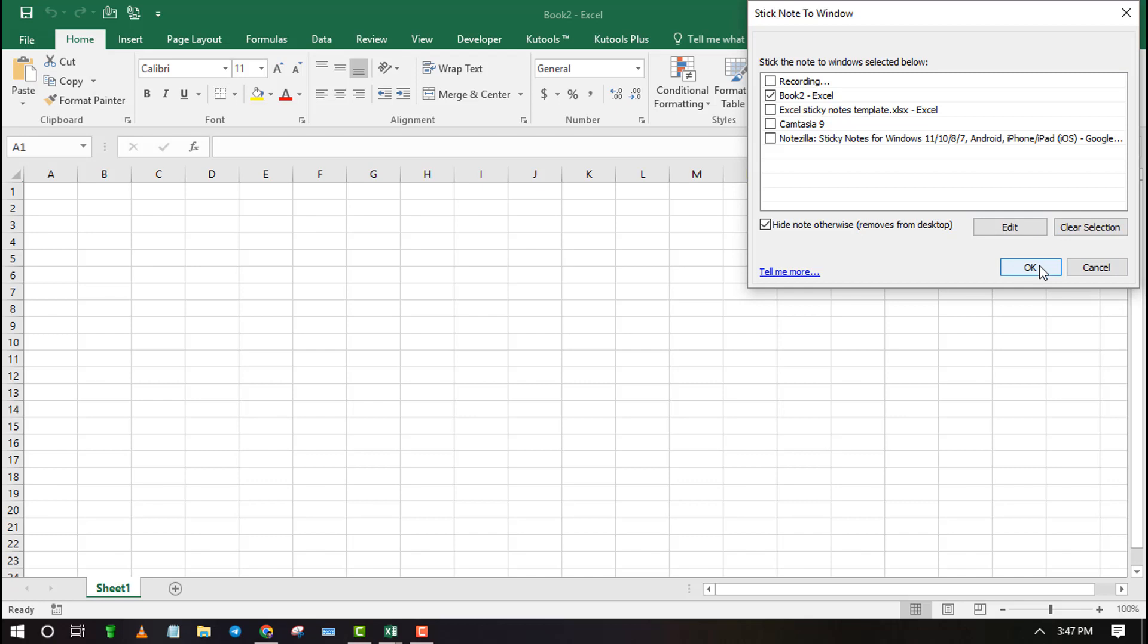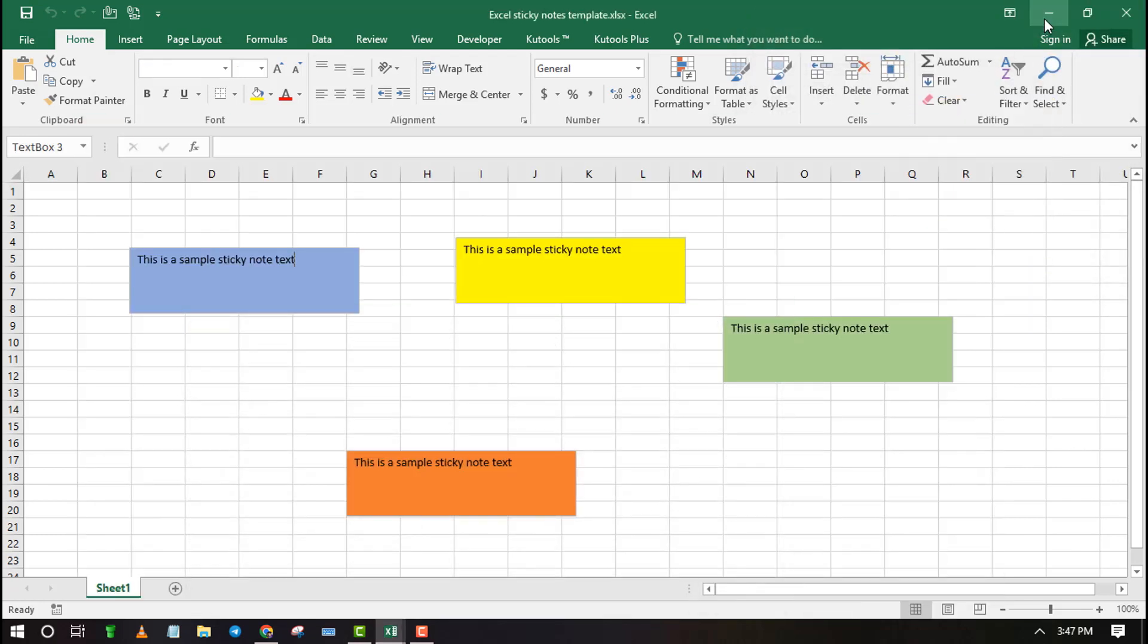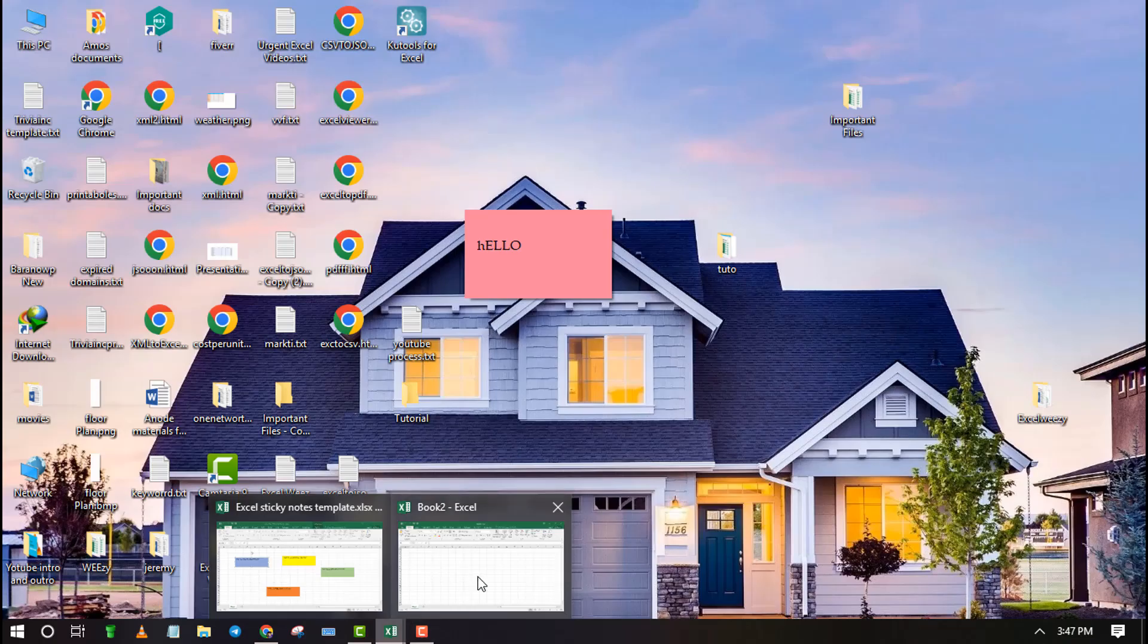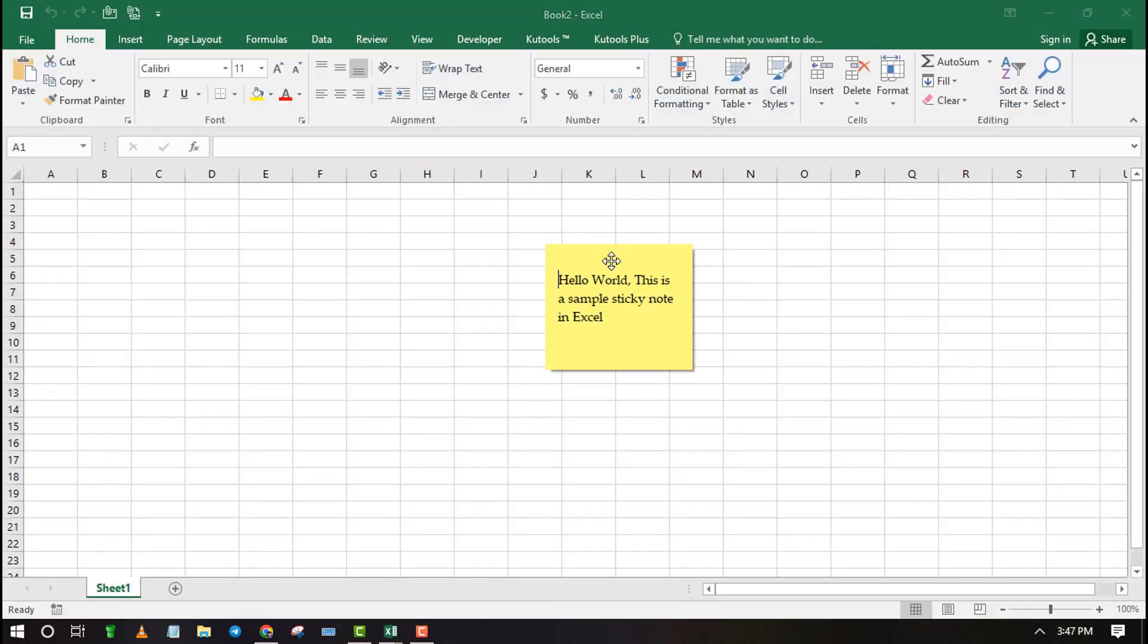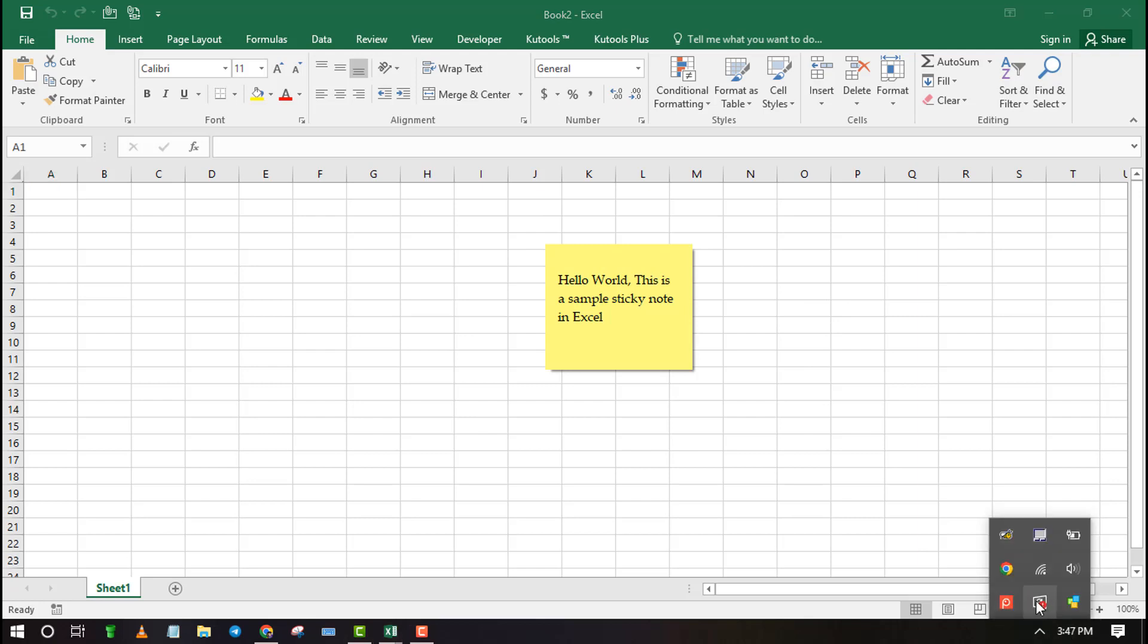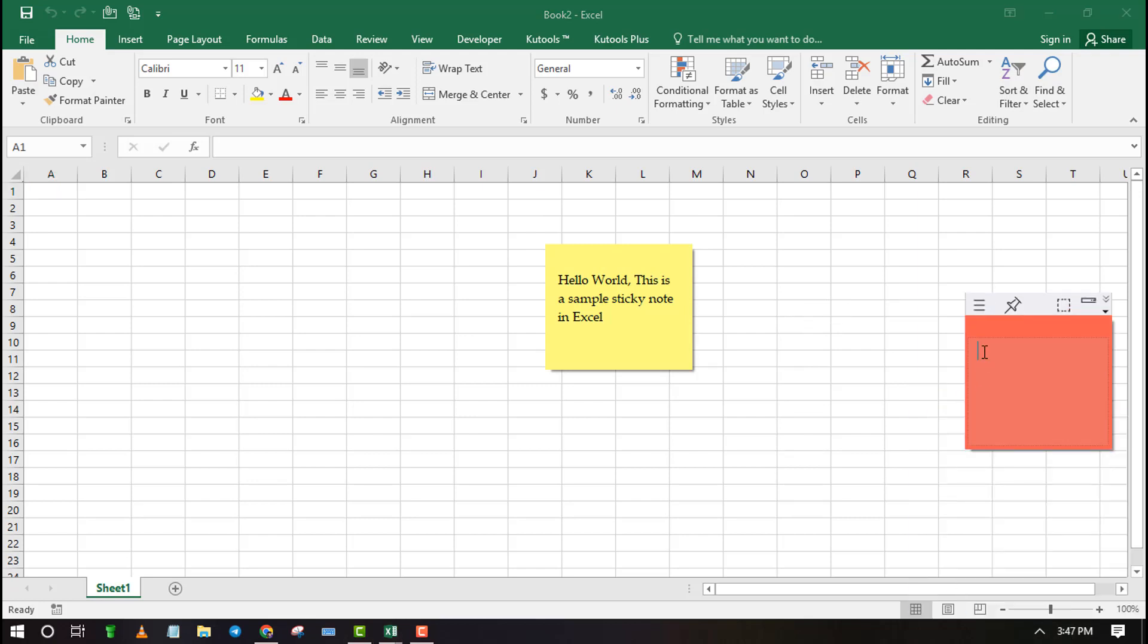The note will remain sticky on the workbook that you have selected. When you minimize the window, it minimizes along with it. Repeat the same process to create more sticky notes.